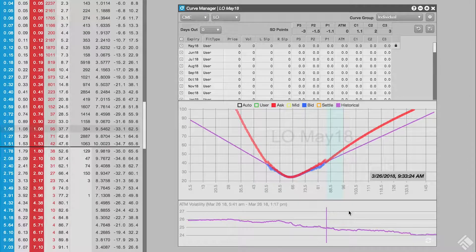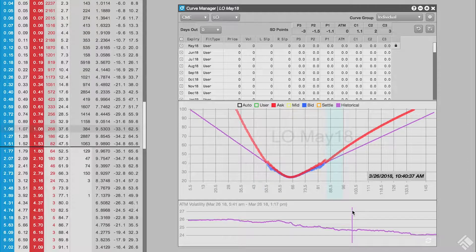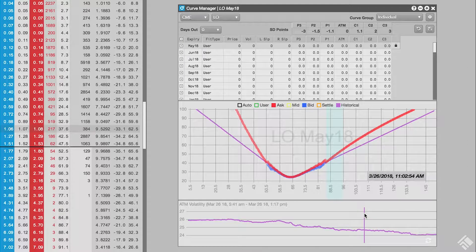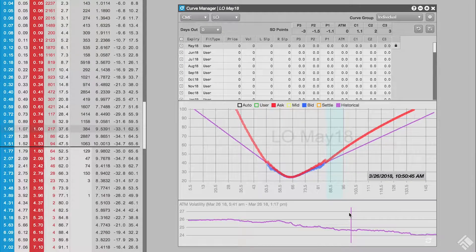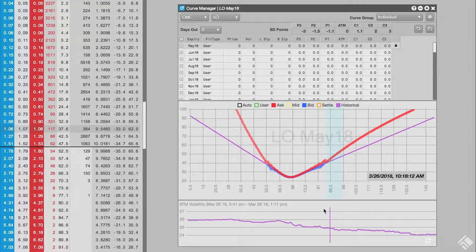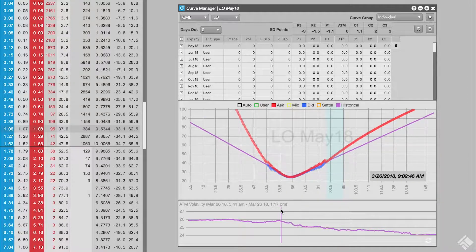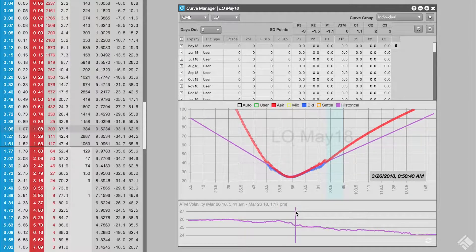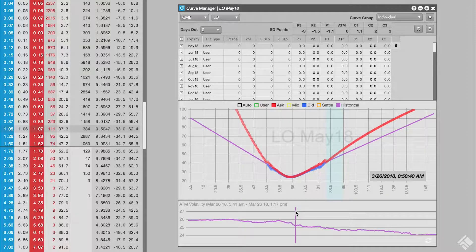If we drag our mouse across the at-the-money graph, we can see how the shape of the fitted volcurve has changed over the course of the last two days.